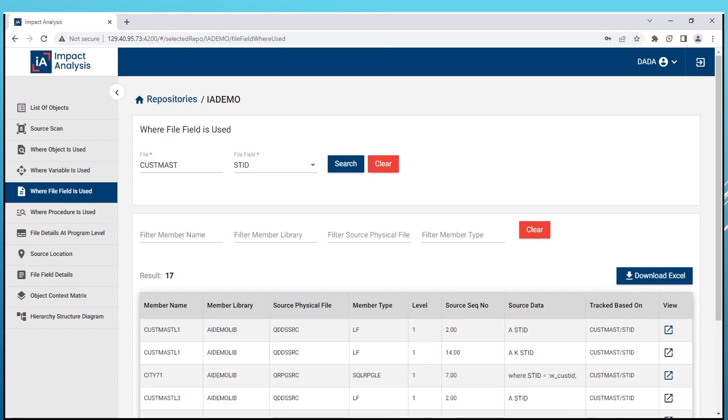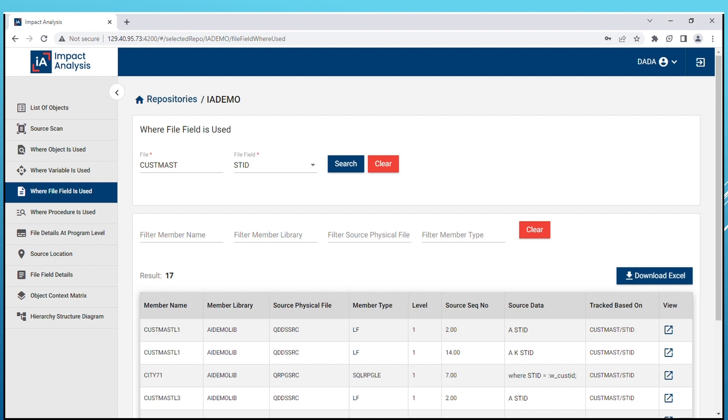Our Where File Field is Used feature provides all source lines from the application where the field of a file is used or referenced. This feature allows you to easily track field interactions and dependencies within your application. Our solution follows field interactions for up to three levels providing a comprehensive understanding of how fields are used within the application.